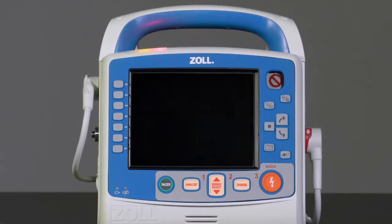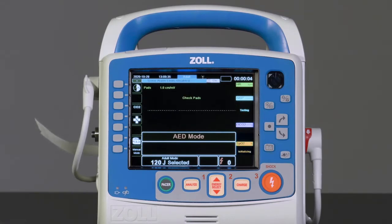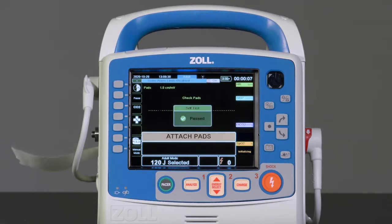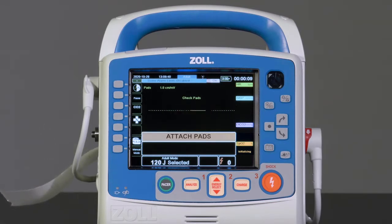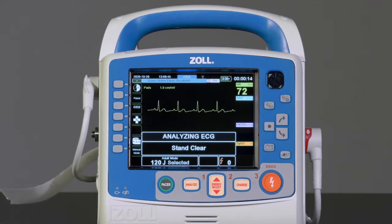Upon startup and after the self-test, the device will display both text and voice prompts stating: Attach Pads. If the patient is in cardiac arrest, apply the electrode pads to prompt the device to enter ECG analysis.